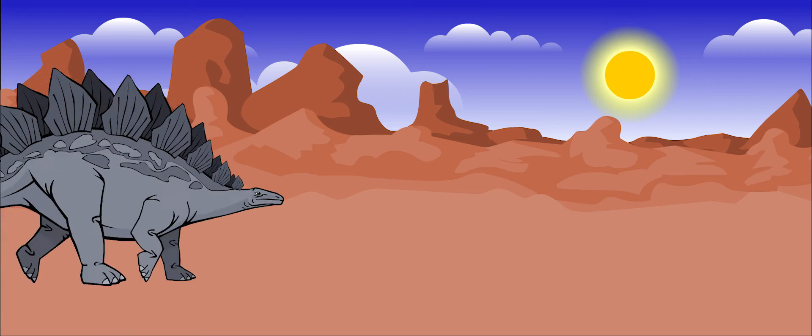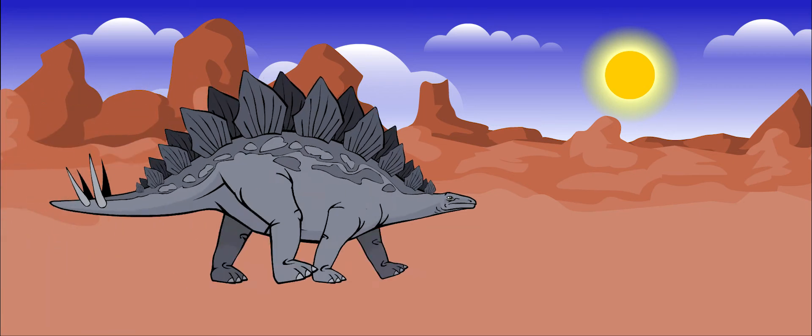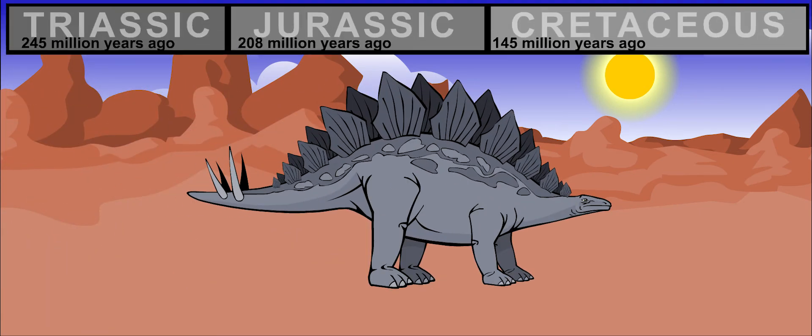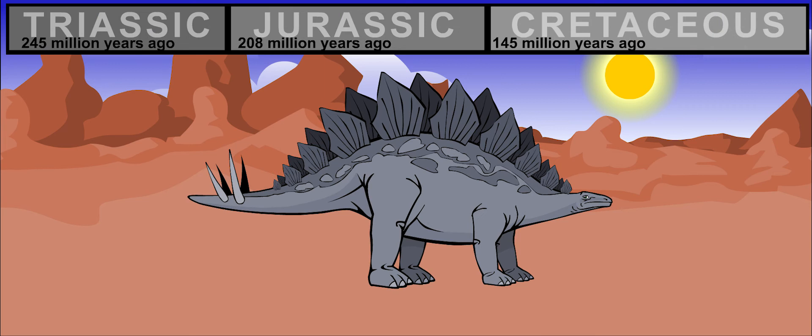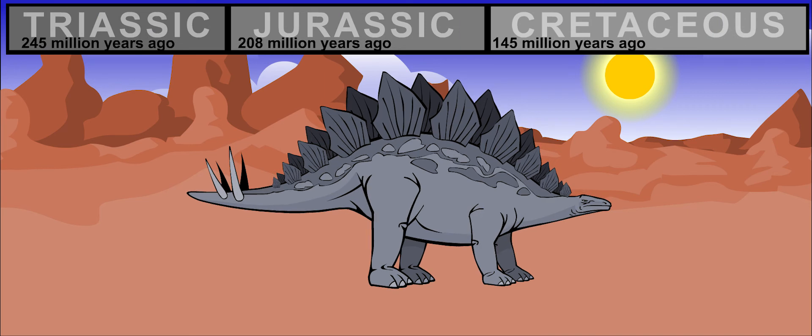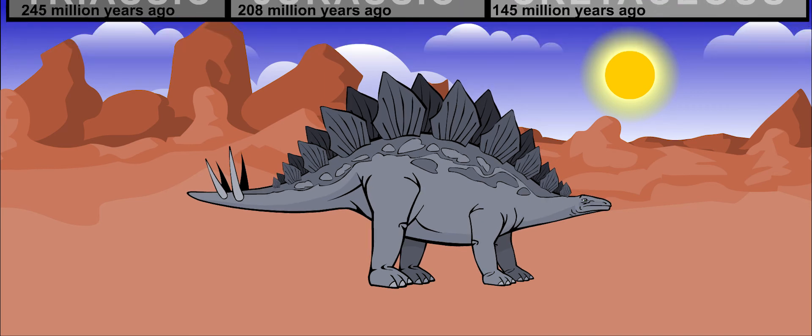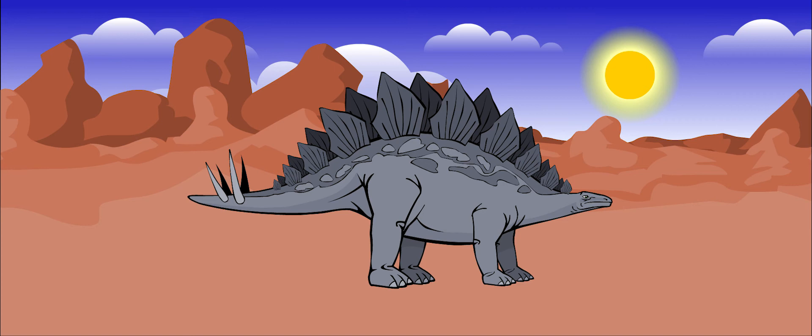Stegosaurus is one of the most famous of the great dinosaurs. It lived during the late Jurassic period, about 156 to 140 million years ago.